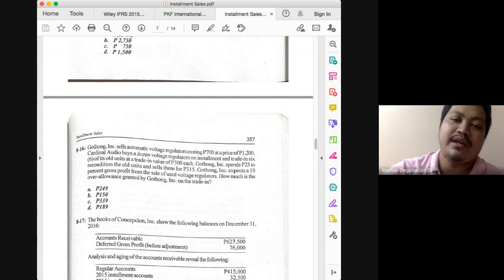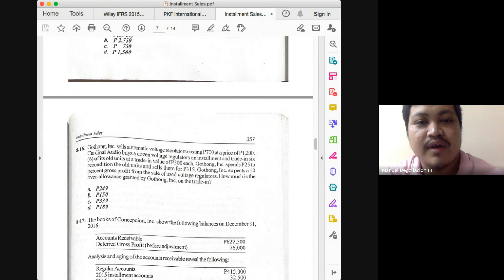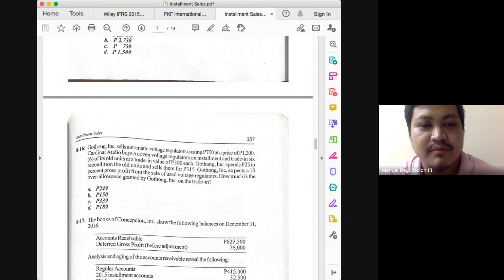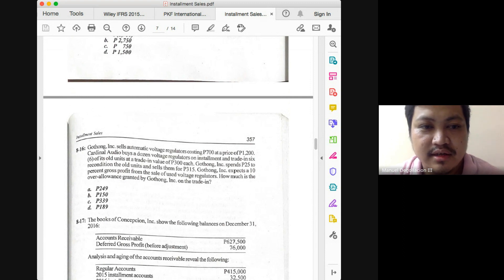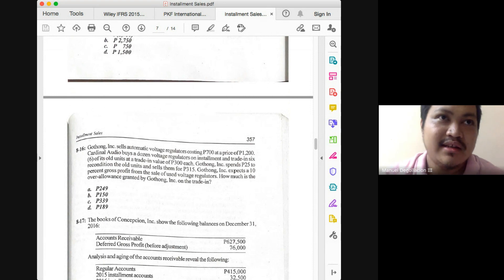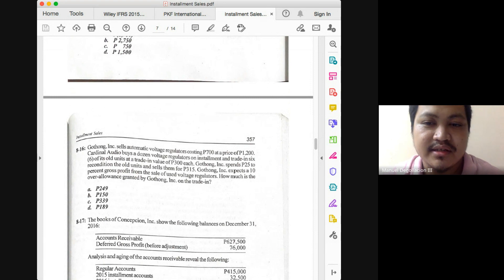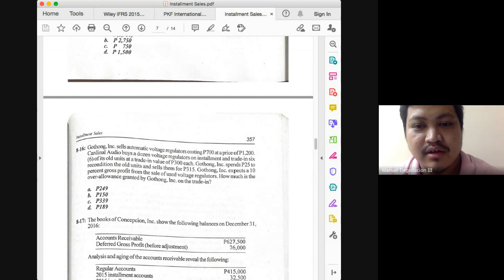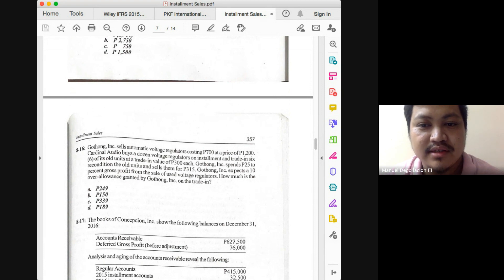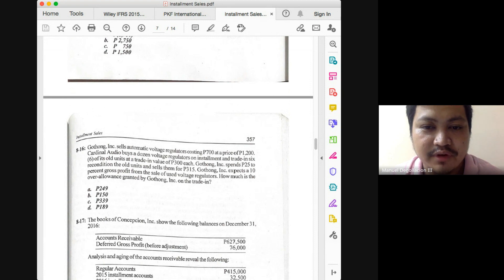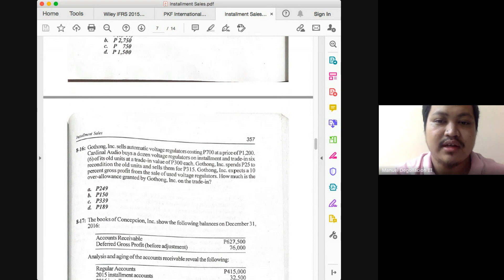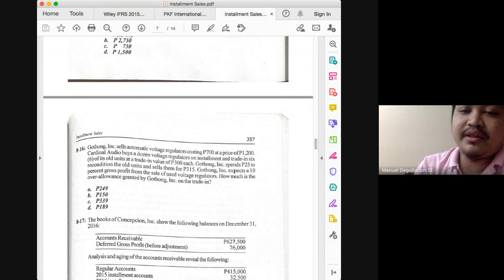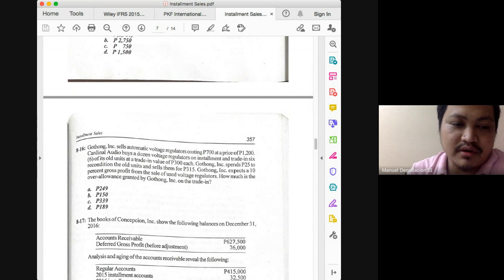It's an over allowance because the amount allowed to be deducted from the sales price is greater than the value of the traded-in asset to us. In computing the adjusted sales price, if it's an over allowance, deduct it from the originally agreed sales price. Over allowance: deduct; under allowance: add. Over allowance decreases your gross profit rate and is not desirable. Under allowance increases your gross profit rate and is desirable. Always compute the adjusted sales price to correctly determine the gross profit rate to use in solving for your realized gross profit.